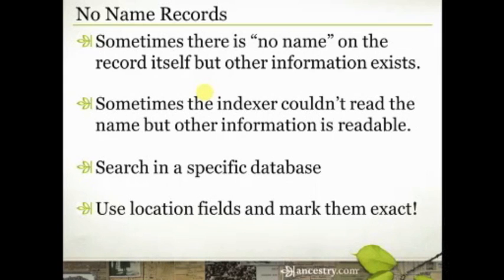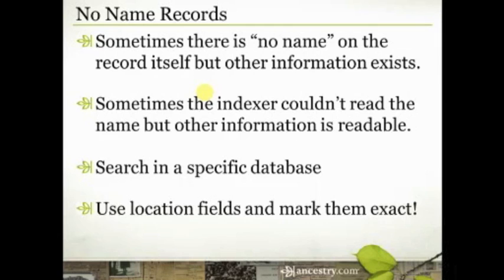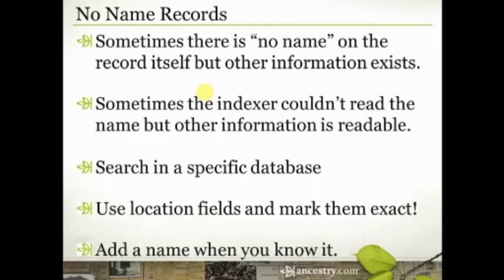So use those location fields and make sure you always mark them exact, again, to focus your search. It's easier, again, to search two or three different counties, or two or three different towns, than it is to search the entire United States, like in the case of the 1940 census.